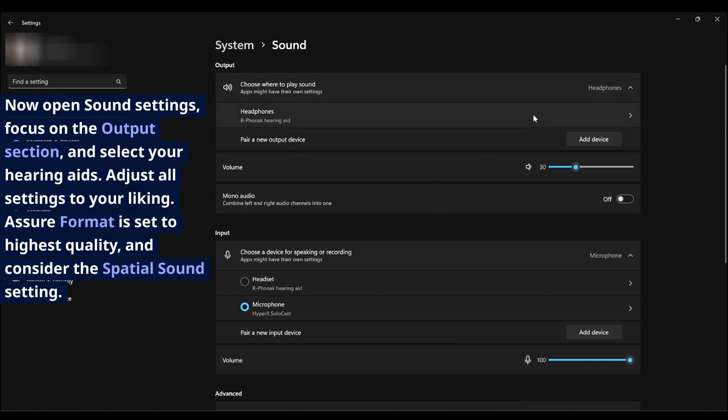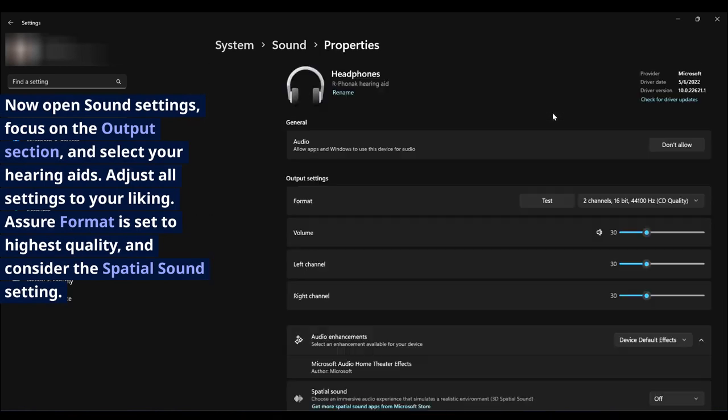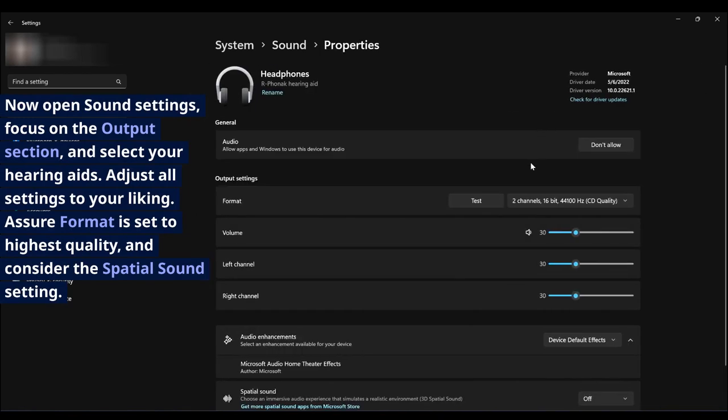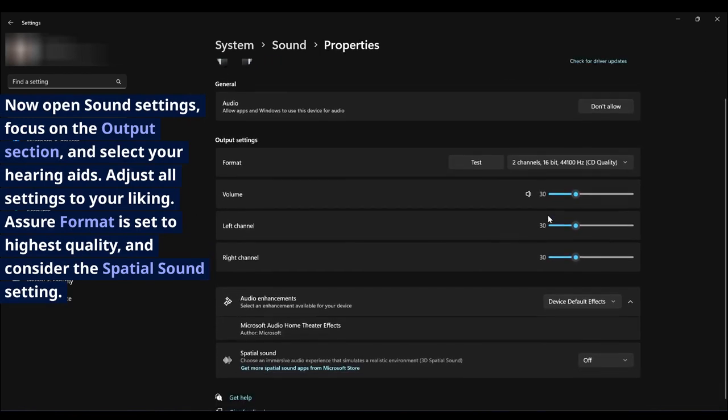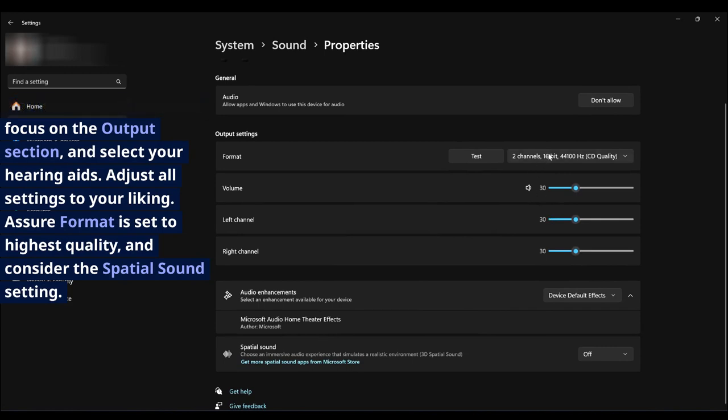Adjust all settings to your liking. Assure format is set to highest quality and consider the spatial sound setting.